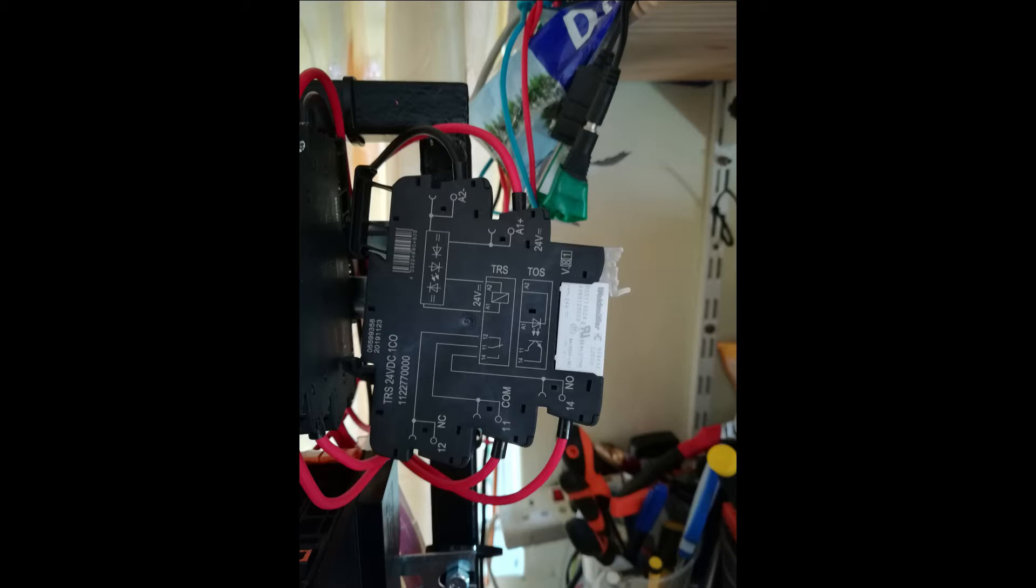The second reason is for isolation of circuits. We can use 24 volt DC on the coil, on one side of the relay, and on the other side we can use 230 volt or 440 volts.